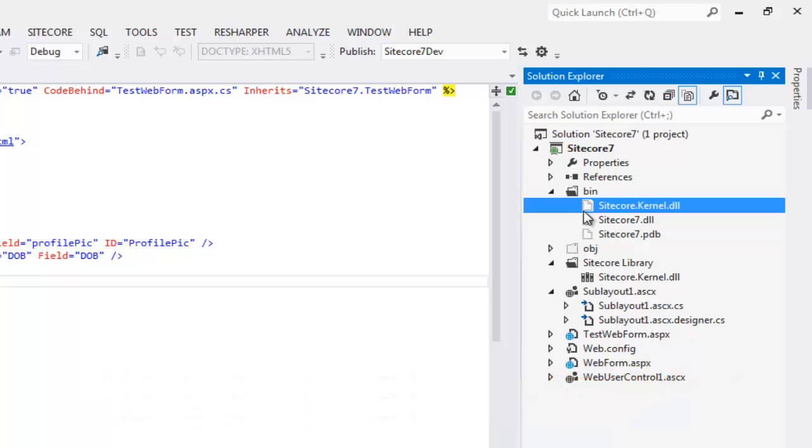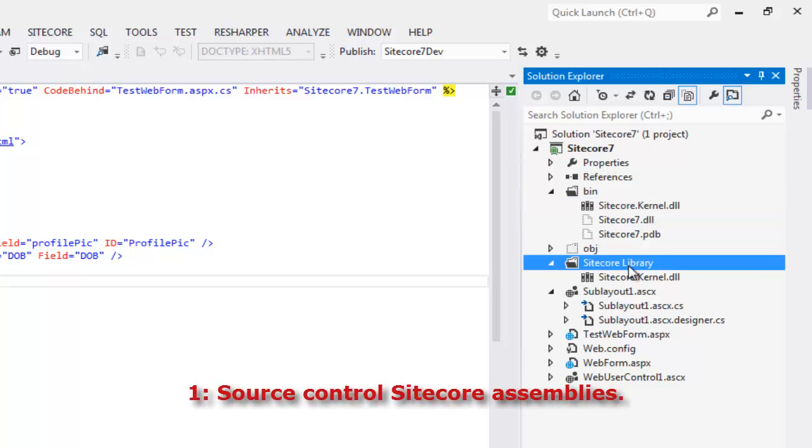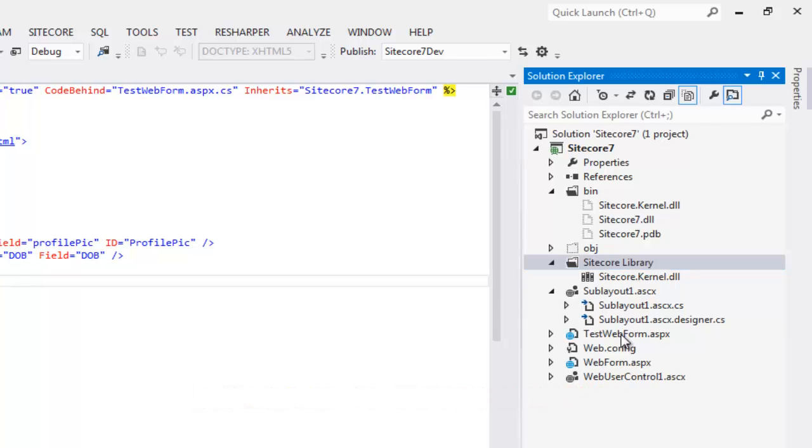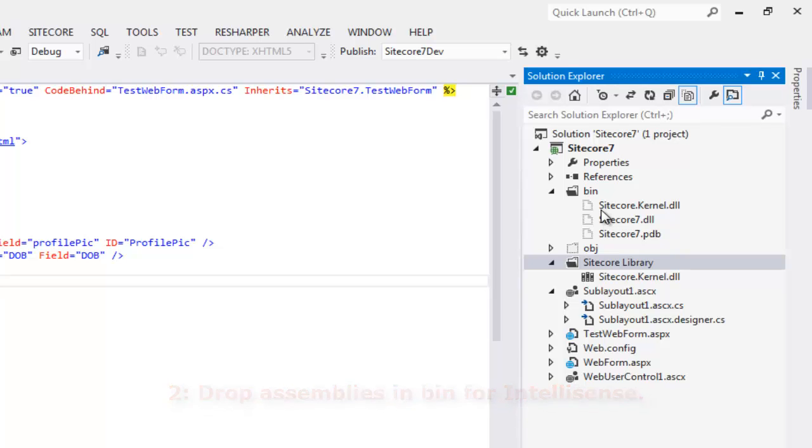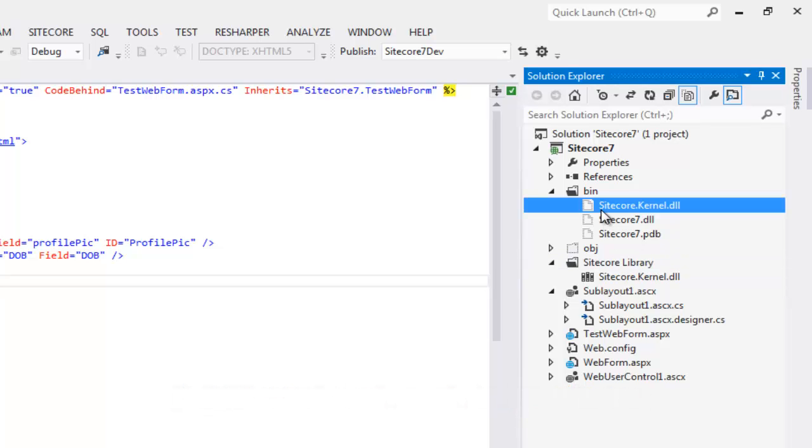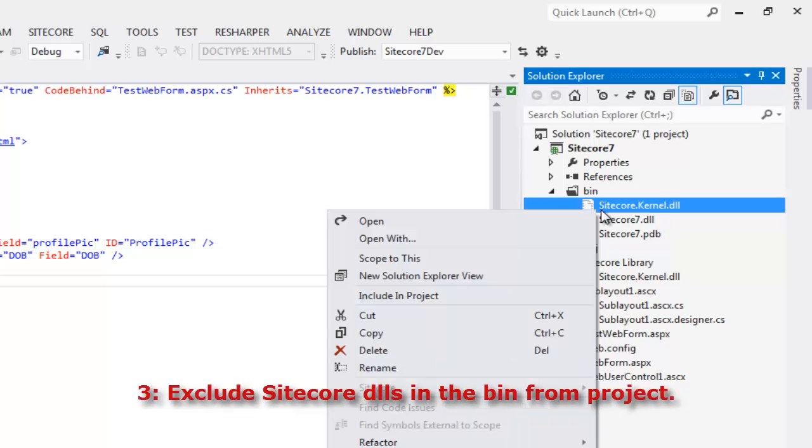Now, we see as a best practice, there are four conditions for an ideal source controlled Sitecore project for team development. The first is that the assemblies need to be source controlled so that other team members receive them once they do a get latest. The second condition is that DLLs must be available in bin folder which is not source controlled as a best practice because it is a store for dynamically generated content. Dropping the DLLs in the bin folder provides for Visual Studio IntelliSense if you are not using resharper and removes the green zigzag. And the third is you must exclude the DLLs in the bin folder to avoid overwriting.